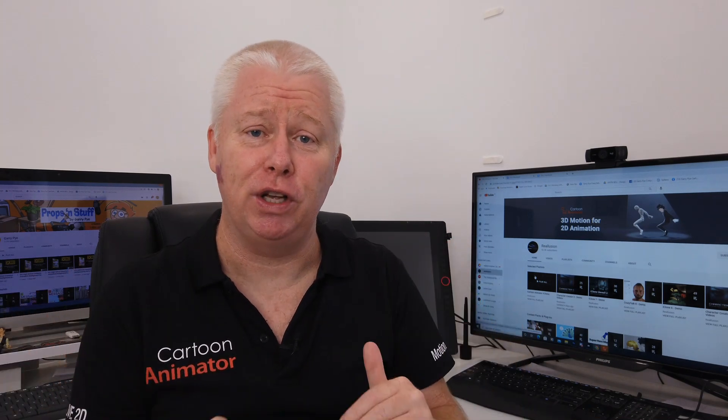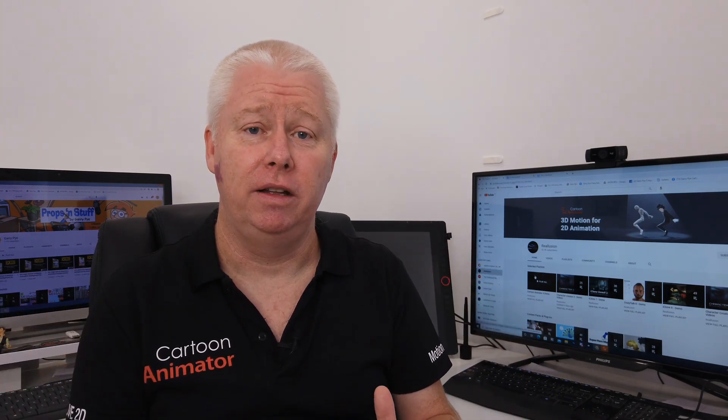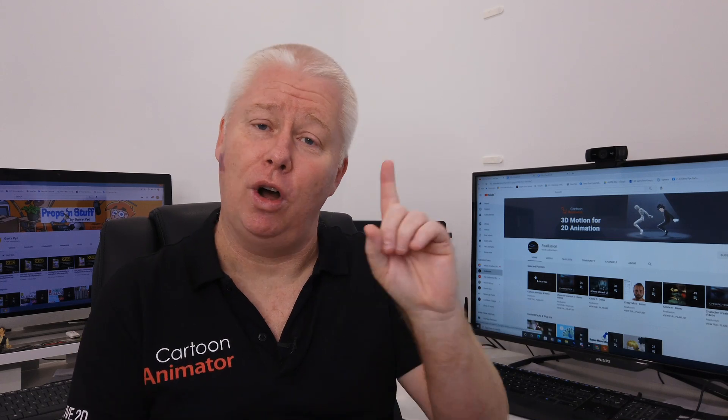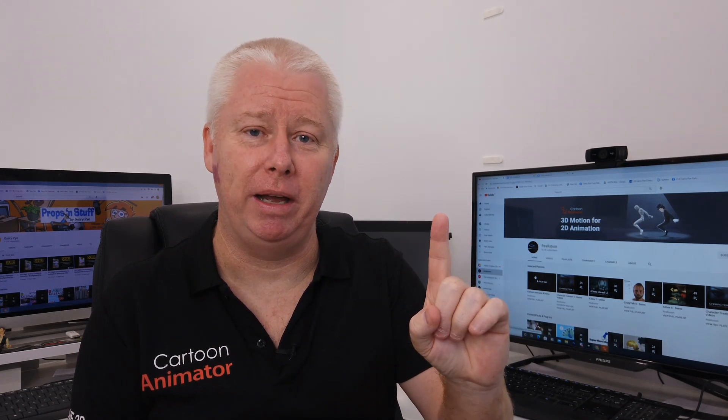But what if you're new to Cartoon Animator? What if today is the first day that you've opened the software? Where do you start? Where do you begin? How do you start learning? These are my tips for where to start on day one of Cartoon Animator.